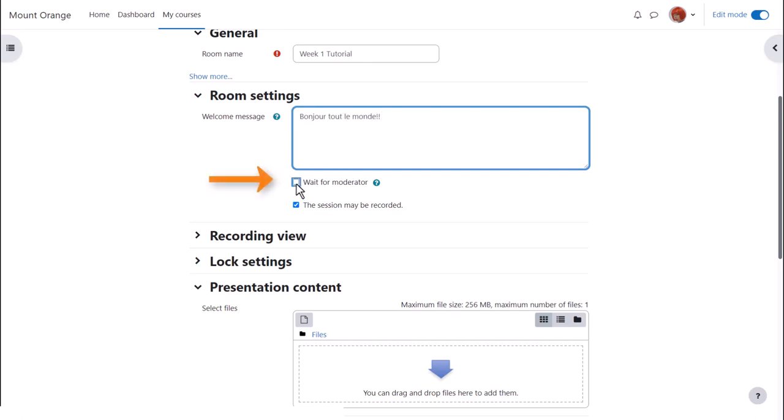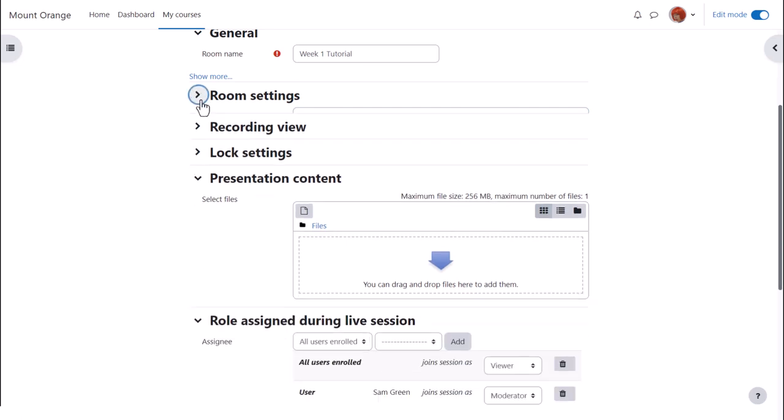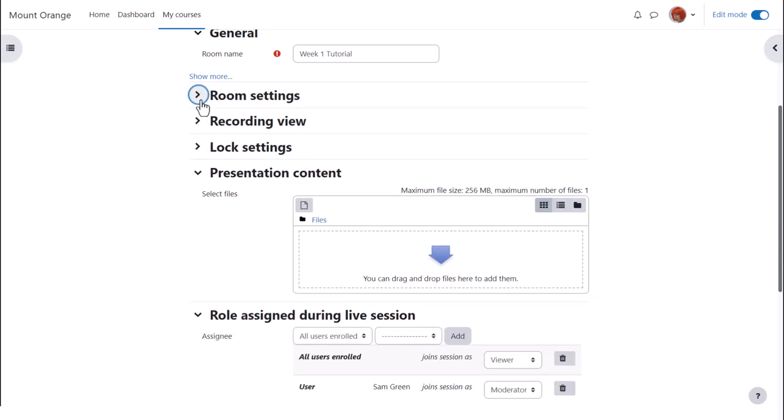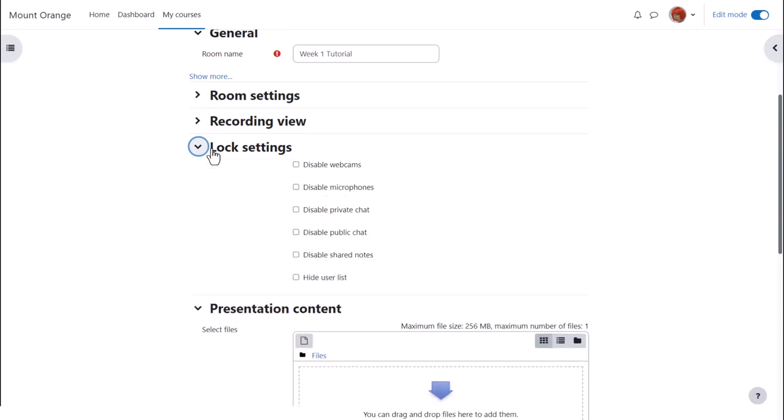Check wait for moderator if you don't want them to enter before you yourself are present. Explore lock settings to decide if it's useful, for instance, to disable private chat or disable webcams completely.